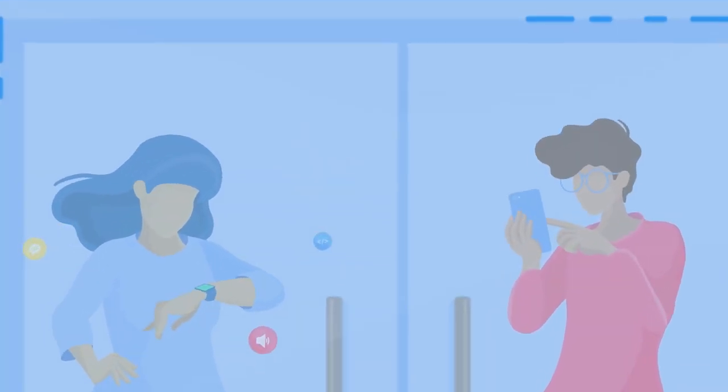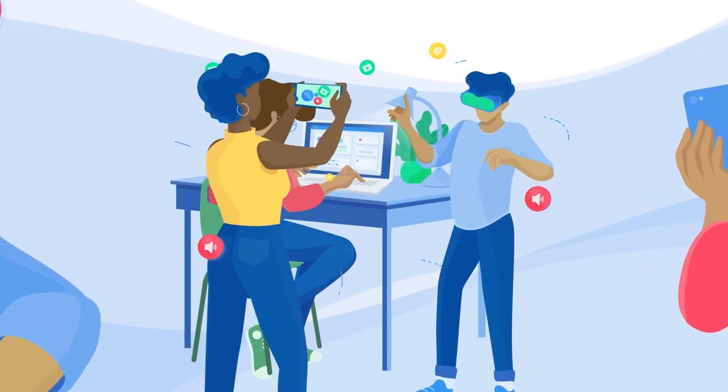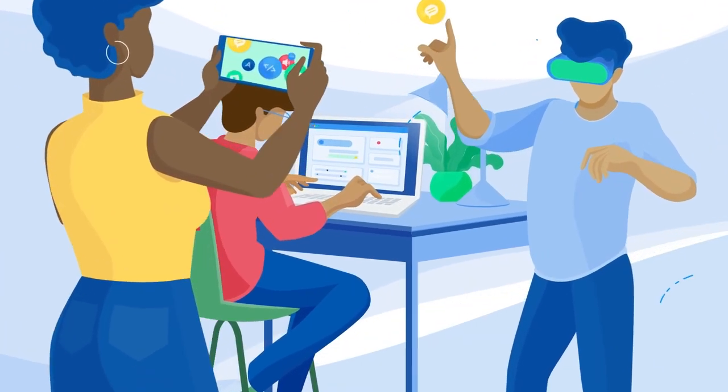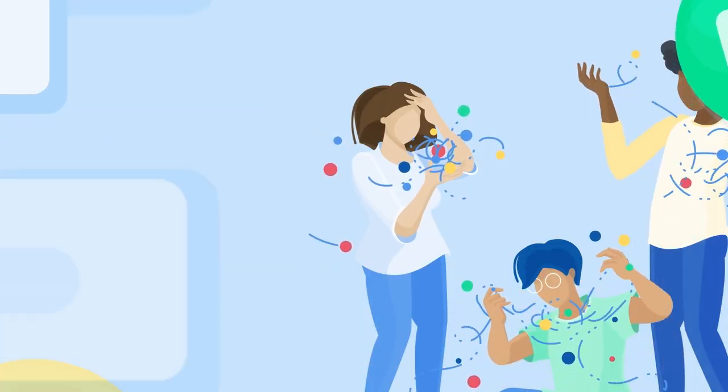Simply put, a headless CMS separates your content from your presentation, your websites, mobile apps, or other digital delivery channels.